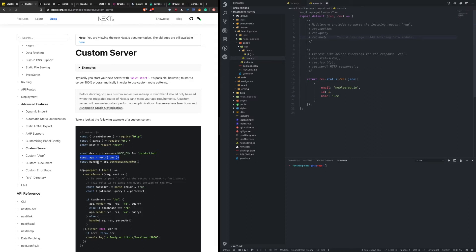Now let's talk about why you wouldn't use a custom server. When you use a custom server, it opts you out of two really important performance optimizations: serverless functions and automatic static optimization. Serverless functions, which we're going to use via API routes, allow you to get a lot of the same functionality you're probably wanting. And when you lose automatic static optimization, that means you can't compile your page down to just HTML and serve a static site — which leads to a better overall experience for your users.